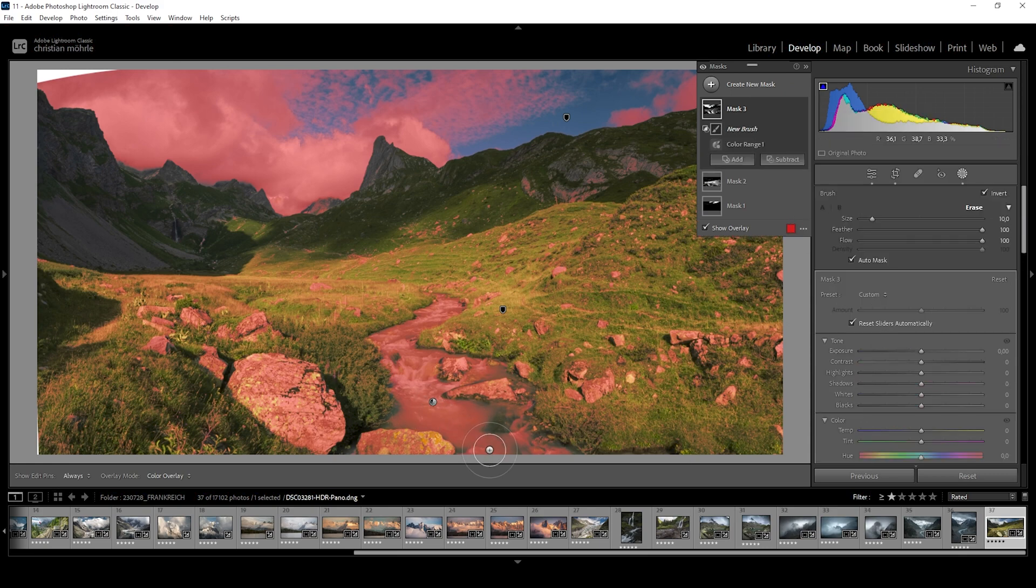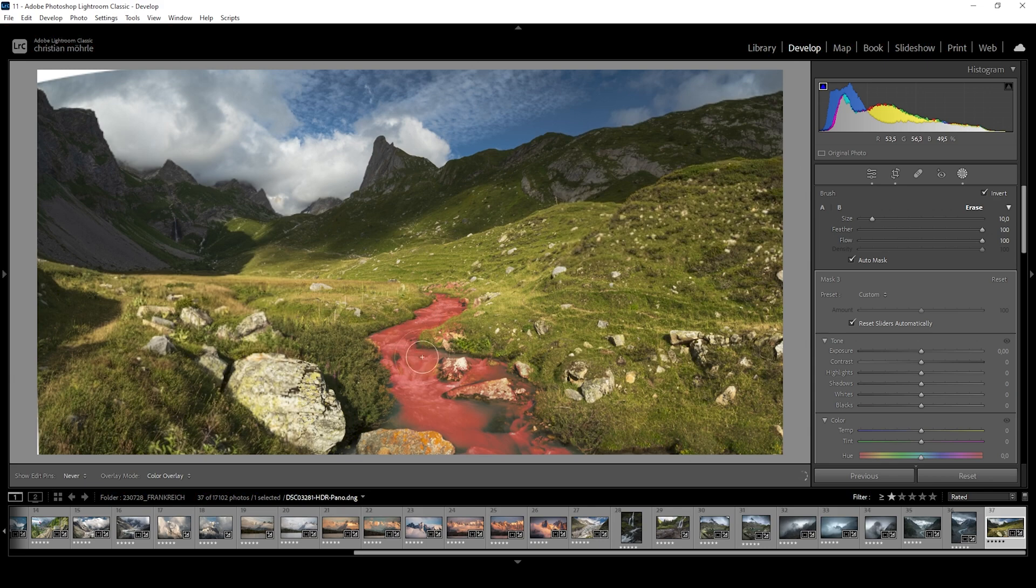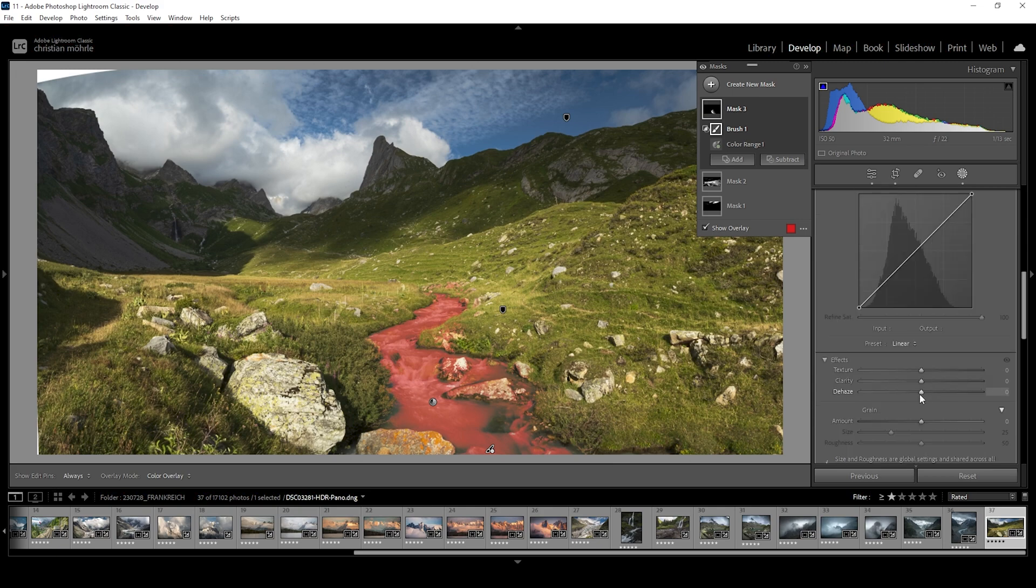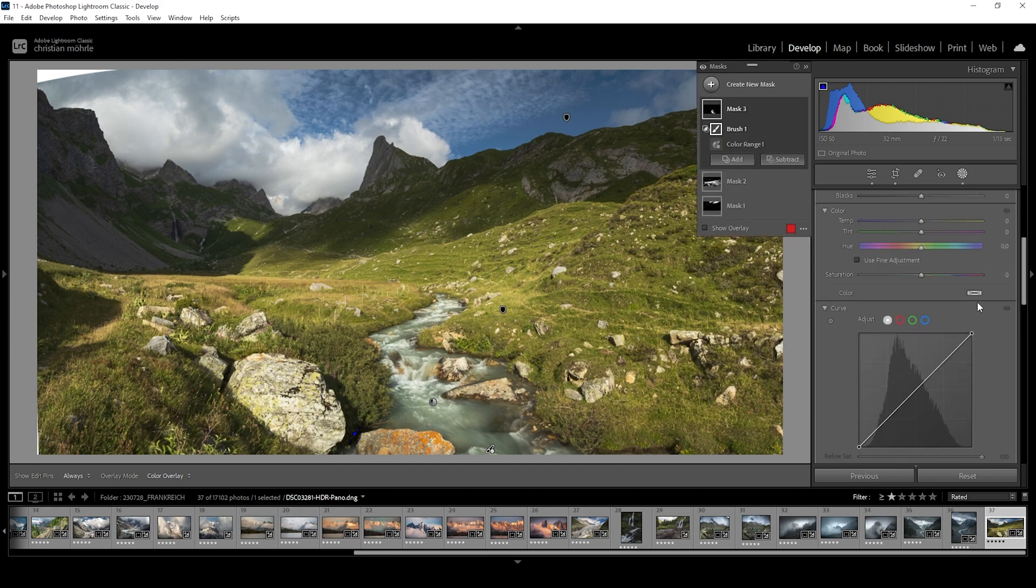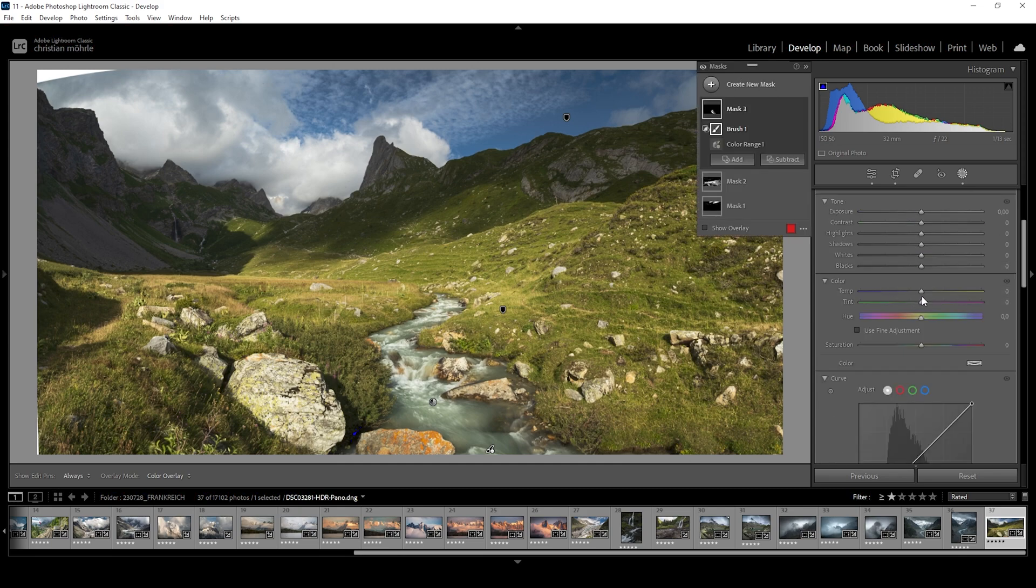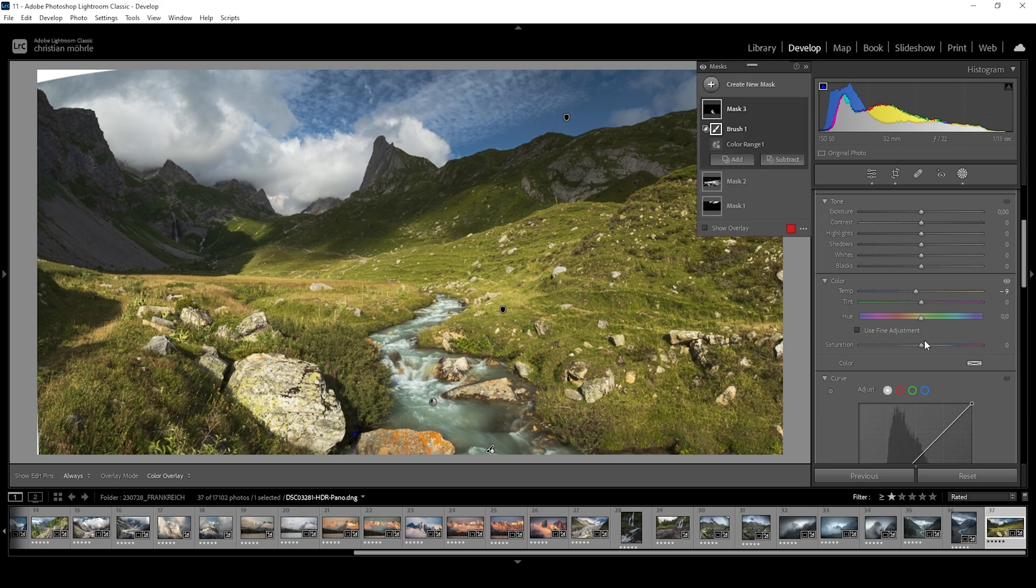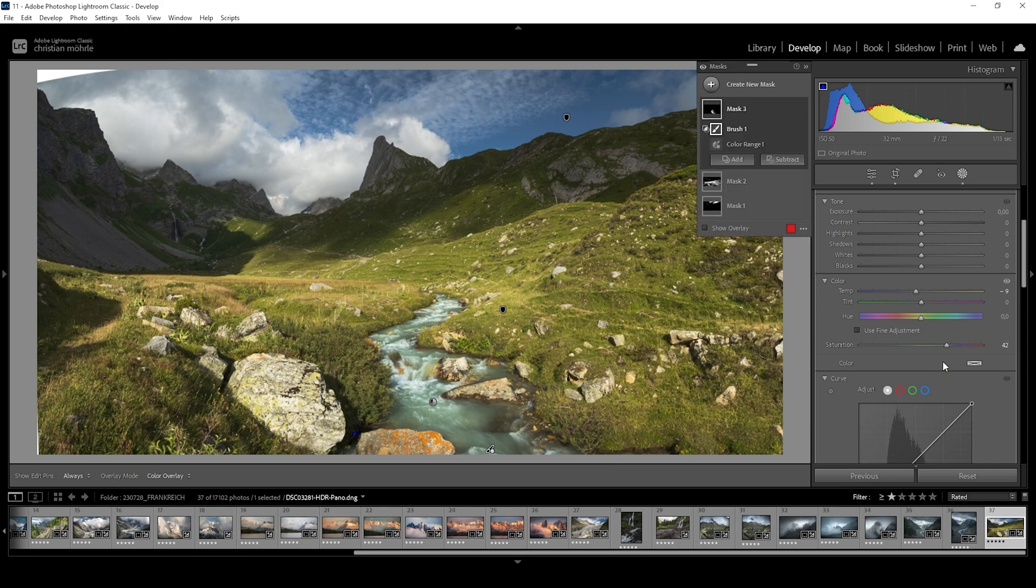What I want to do now is to just brush over the river. And as you can see, this will get us a really nice selection. With that river, I want to bring up the clarity, just adding more details to it. And I also want to bring down the temperature, giving the river somewhat more of a blue color tone. And I'm going to bring up the saturation slightly. Perfect.